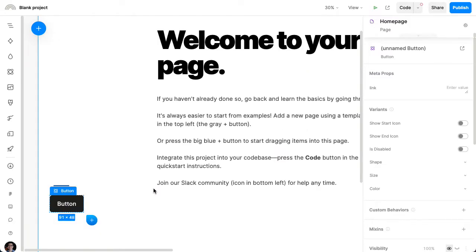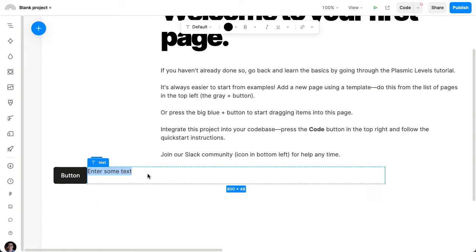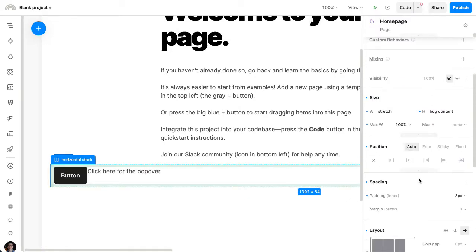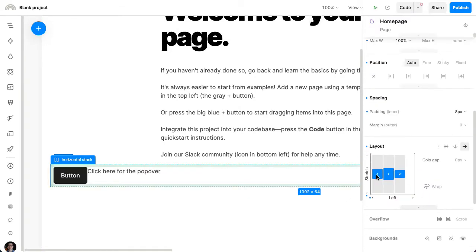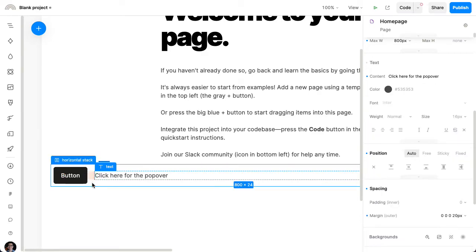I'm going to zoom in a little bit so you can see it better. And then maybe next to it, I'll have some text. Just click here for the popover. And I'll center this vertically, add some spacing to the left of the text.